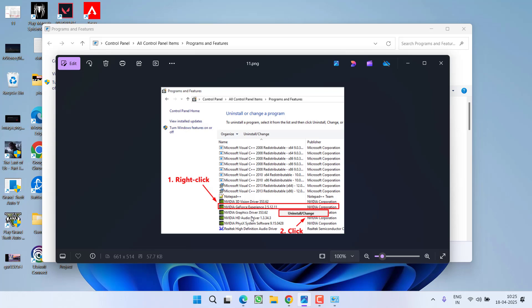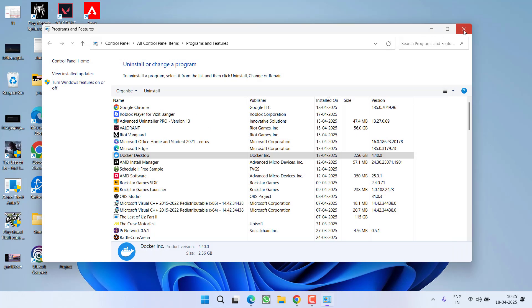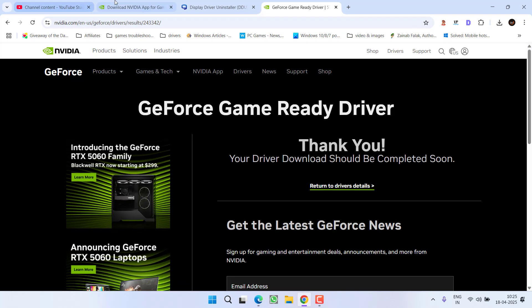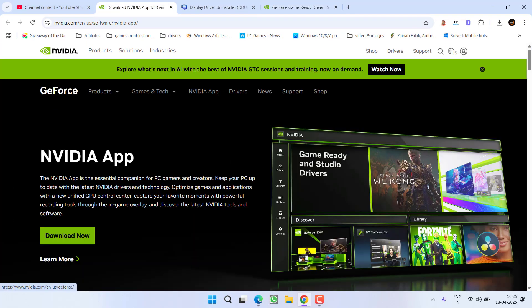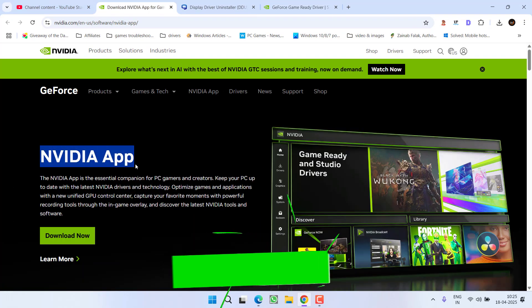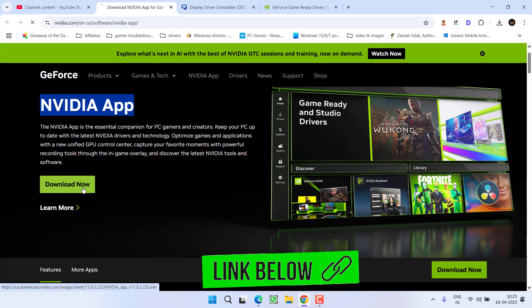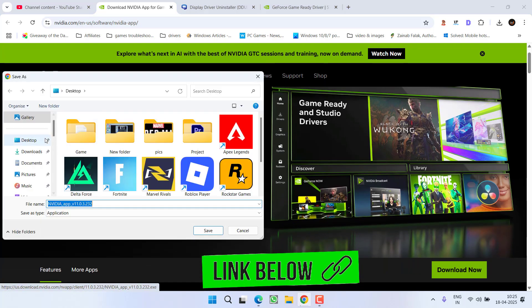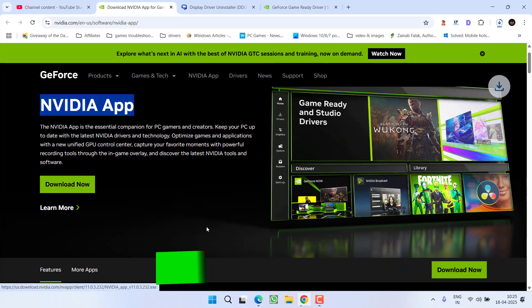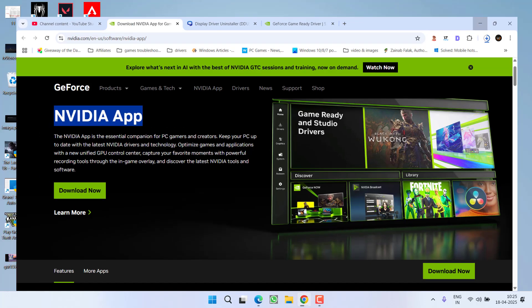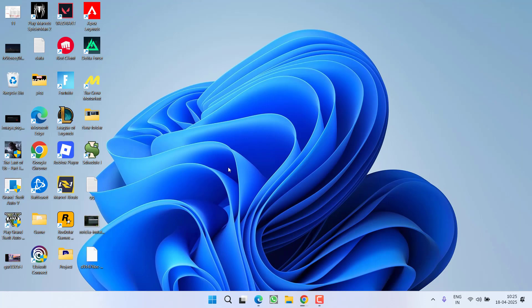After uninstalling, open up your web browser and here there is a new app by NVIDIA which is NVIDIA App. Go ahead, click on the option Download Now, save it into a PC, install it, and then download the drivers using this NVIDIA App and this will completely fix out the issue of NVIDIA driver download fail.